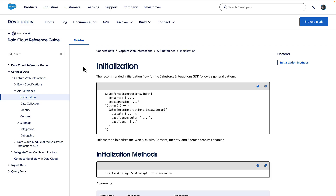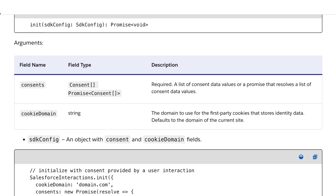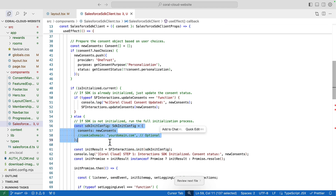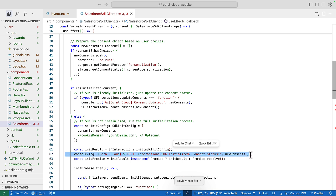The init method is the entry point for initializing the Interactions SDK on your website. Its primary purpose is to configure the SDK with everything it needs before it starts tracking user activity. It has two key parameters: consents, which is required — an array or at least a promise that resolves to an array of consent objects, crucial for handling user privacy and consent management; and the optional cookie domain, which specifies the domain for first-party cookies the SDK uses to store identity data. Here you can see the call to the init method, passing in a consents array and optionally a cookie domain.